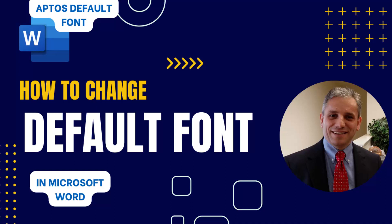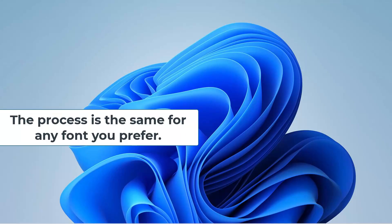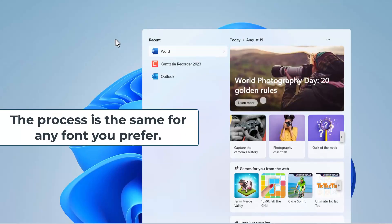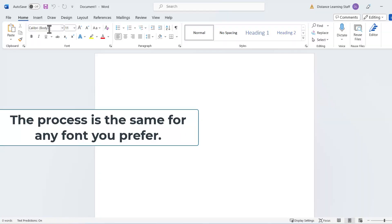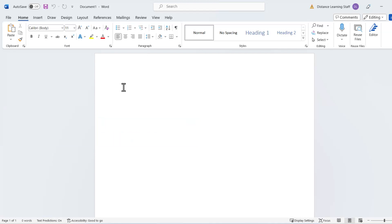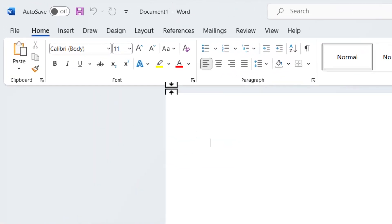In this video, I'll demonstrate how to set the default font to Aptos in Microsoft Word. We open Word and notice that by default the font is Calibri. Now we want to set it to Aptos so that any new documents we open from now on will be in the new font.